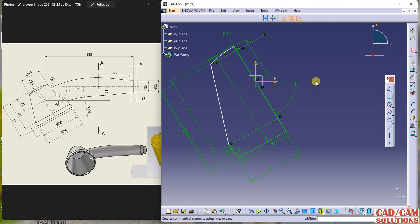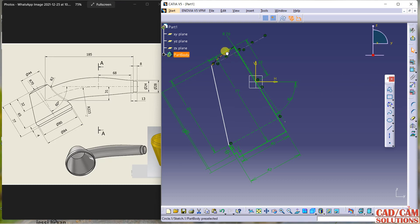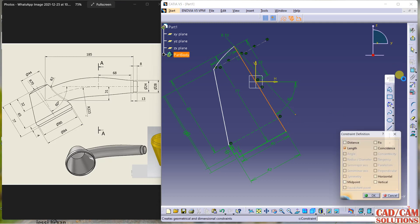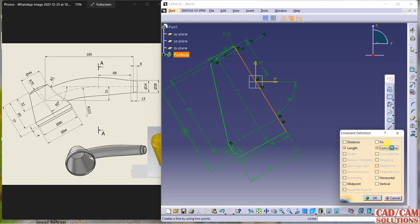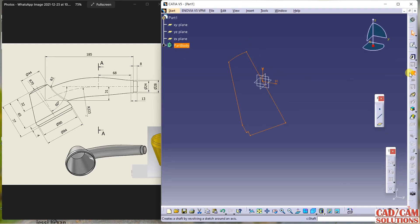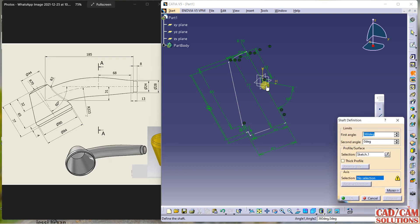We still have to define one dimension — this dimension is varying. Select this point and this line and make them coincident. Now exit the sketch and revolve it. My axis is this one.